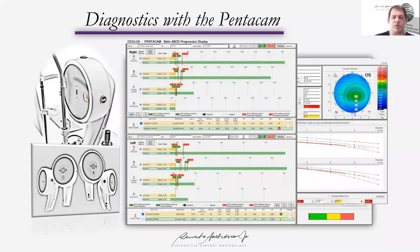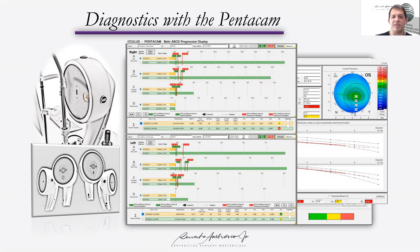Michael Belin has also made a great contribution with the progression display with ABCD, in which the change from baseline value is compared to the deviation from the standard deviation of the precision of measurements in a normal and a keratoconic population. So you can see if this change is significant from the baseline.